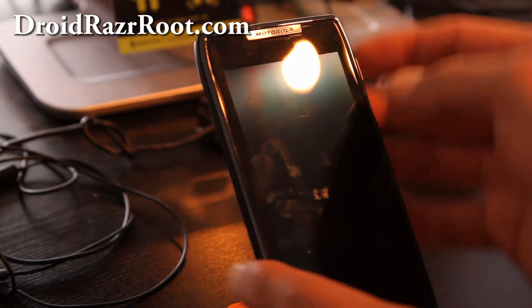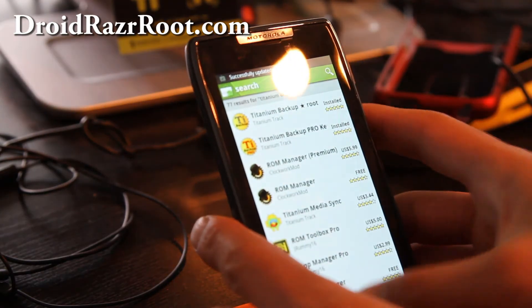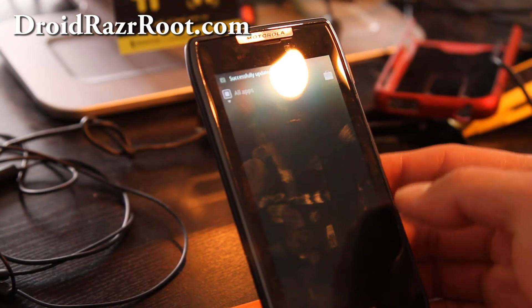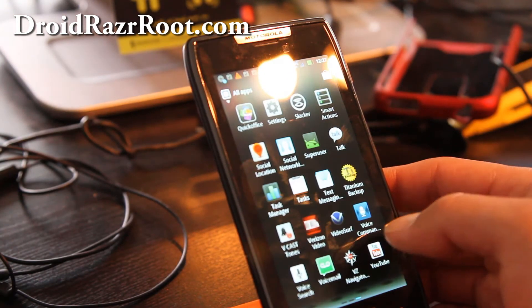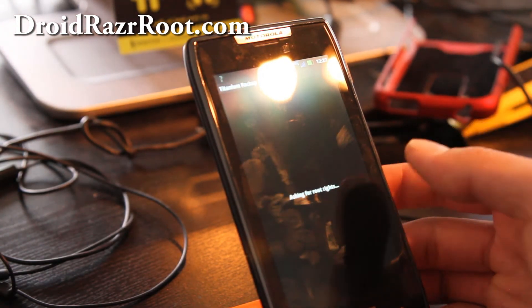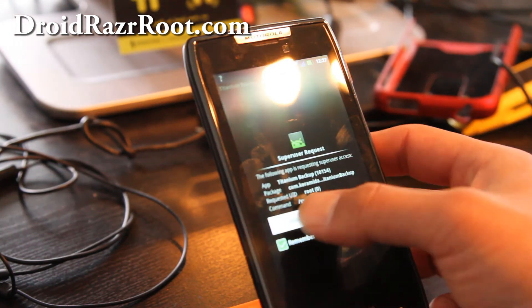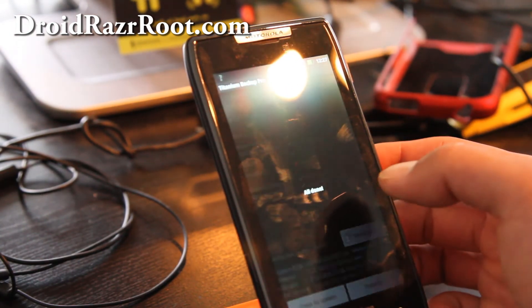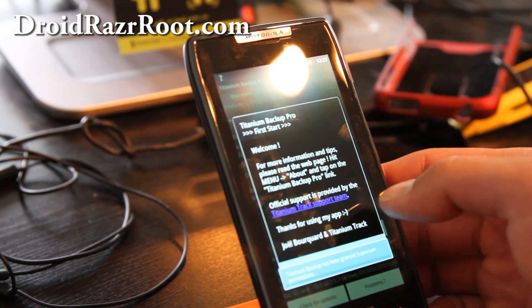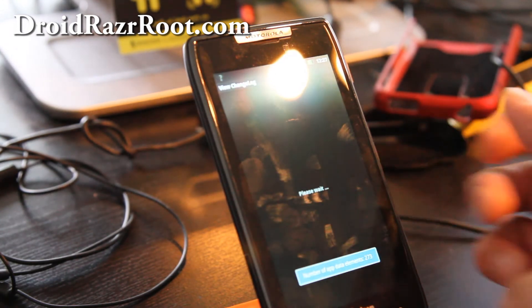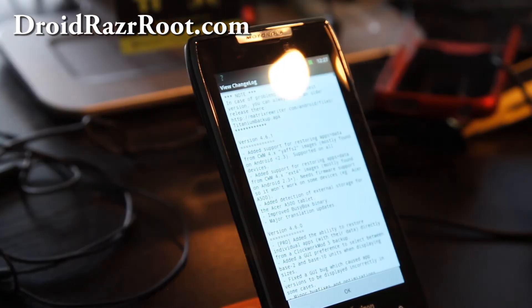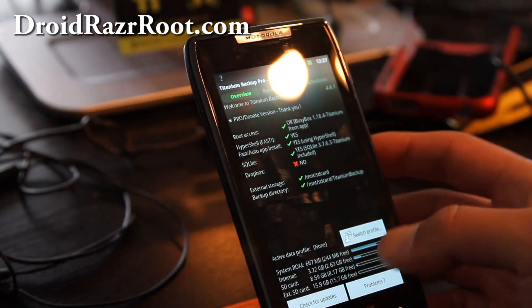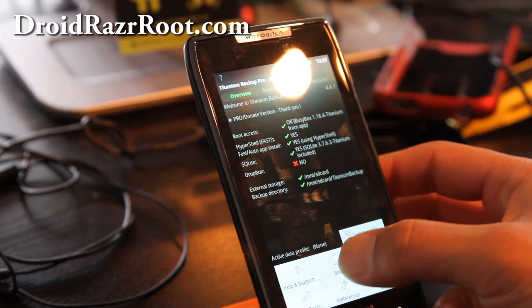So I think it installs. So let's go restore all our apps, applications, titanium backup, and hit allow, and okay. And give you that changelog, it's kind of annoying. And hit okay, and hit the menu button.